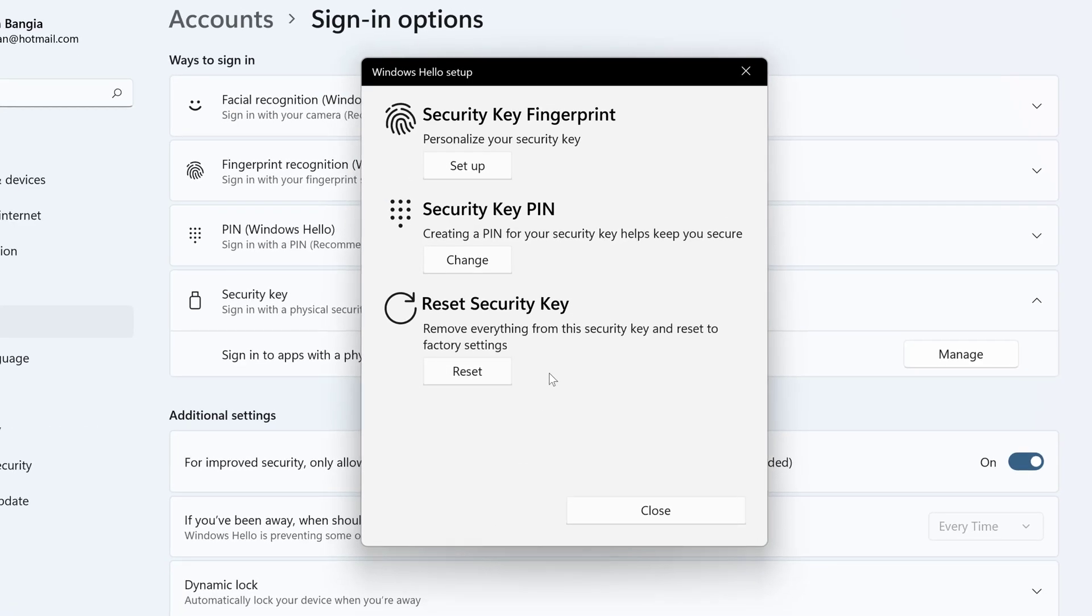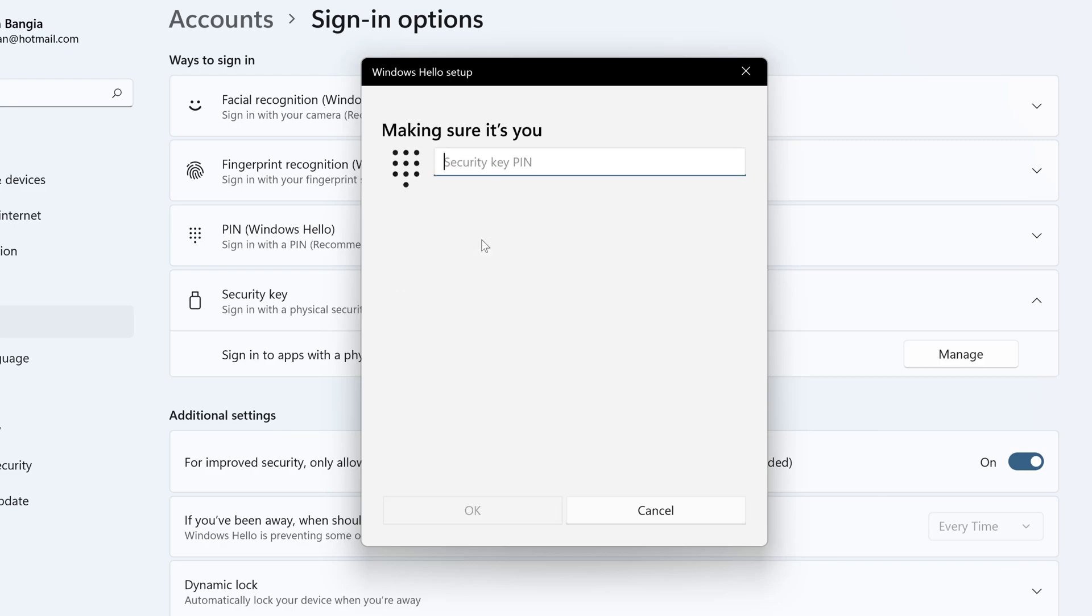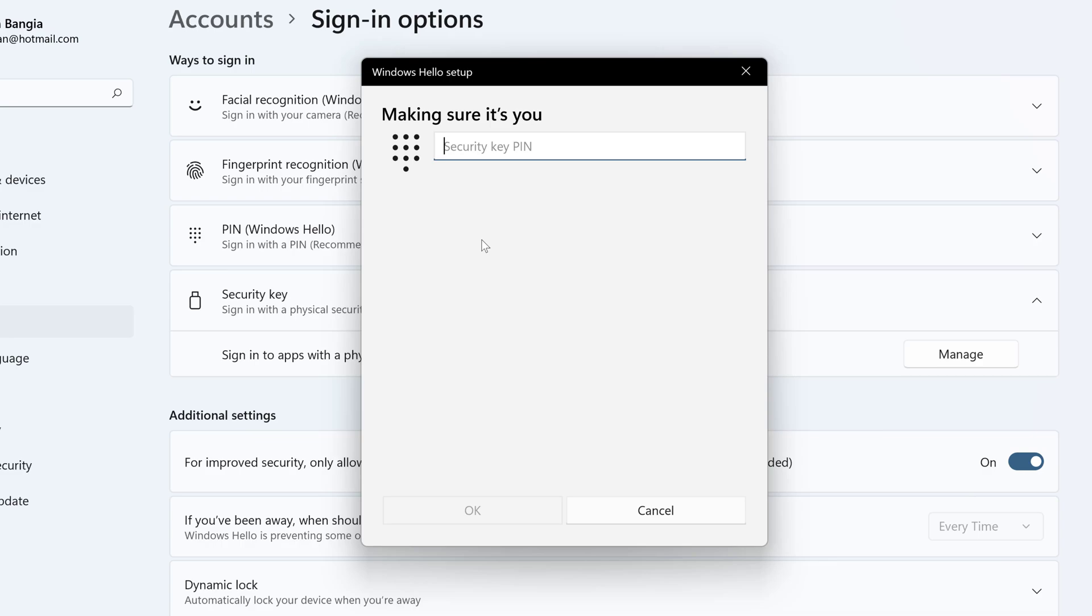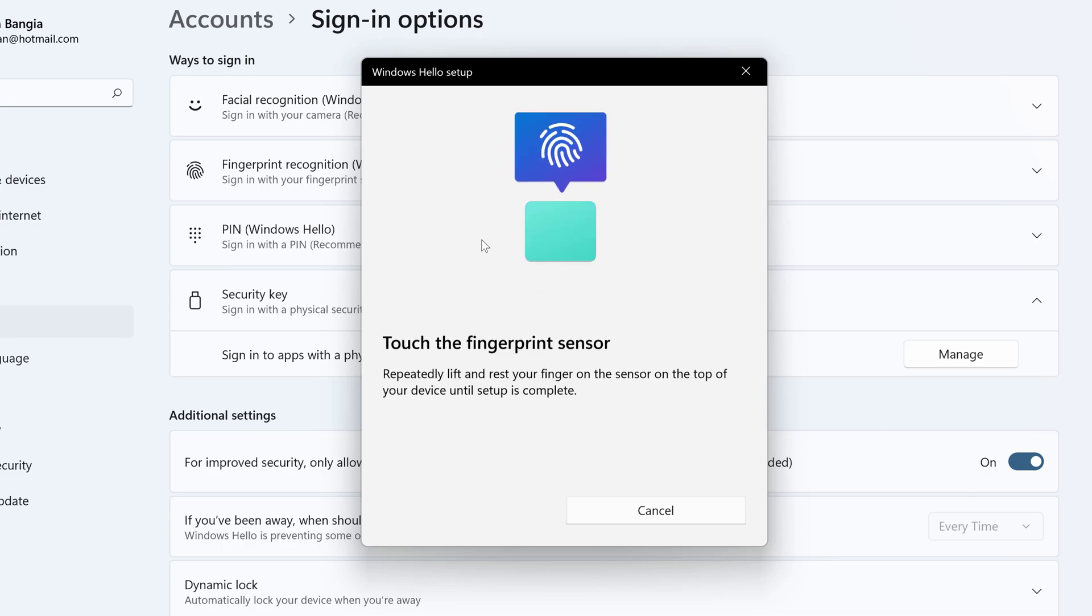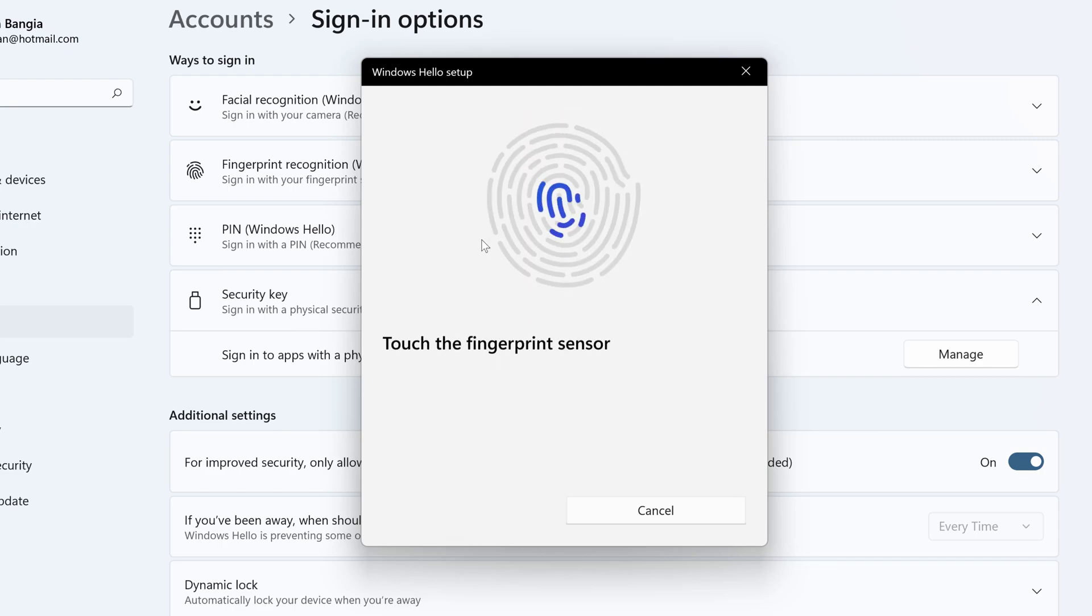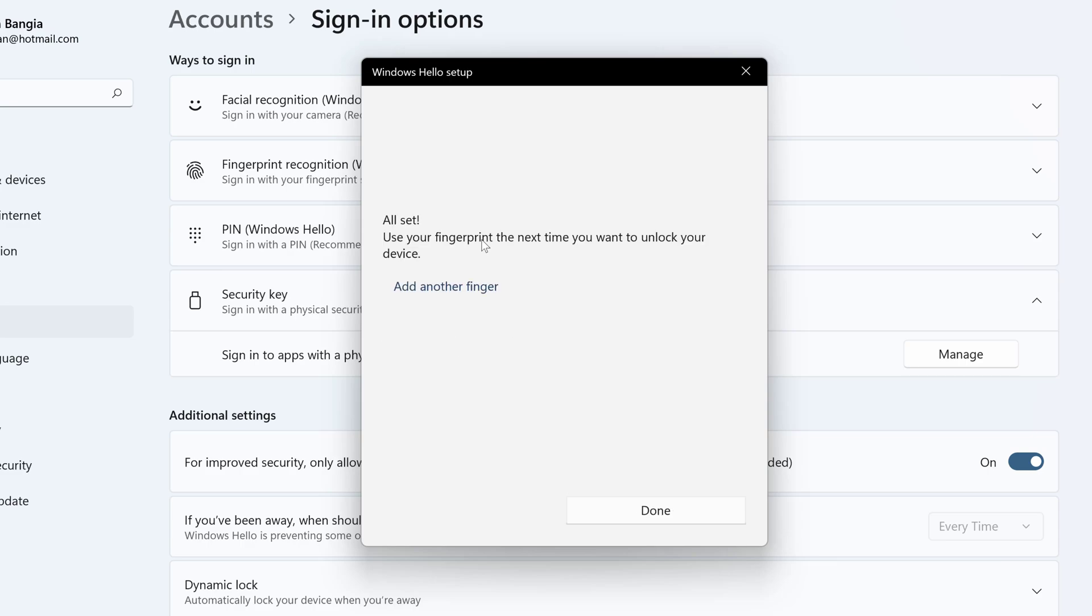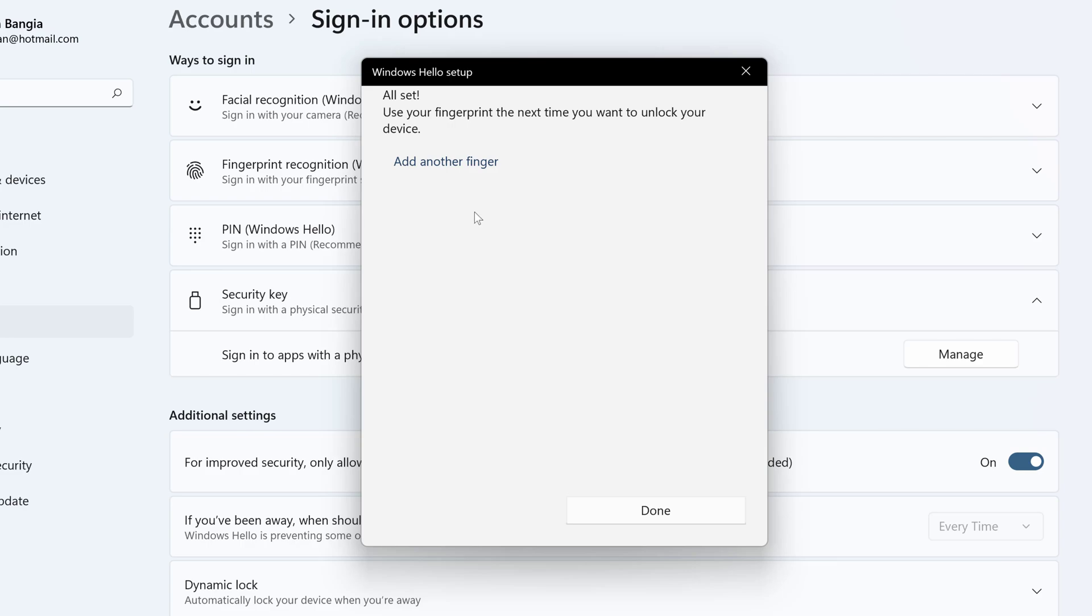Now I need to provide the security key fingerprint. Let's click on setup. It is asking me to enter the security key PIN. Once done it is asking you to go through the fingerprint sensor. Press it. You have to do it multiple times to register your fingerprint. My fingerprint has been registered.